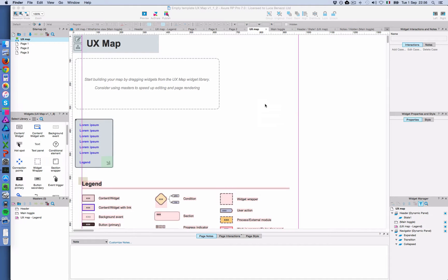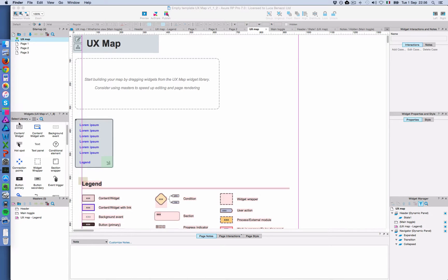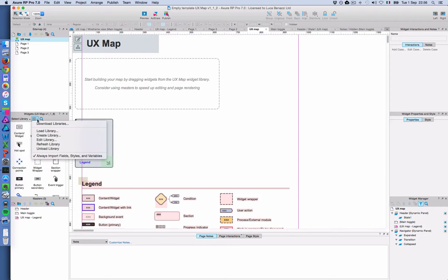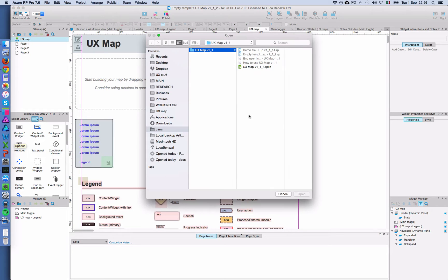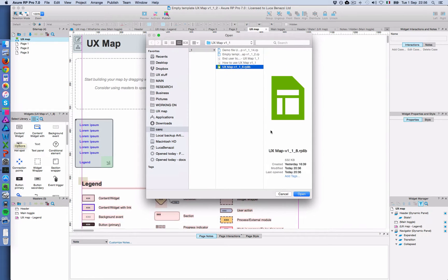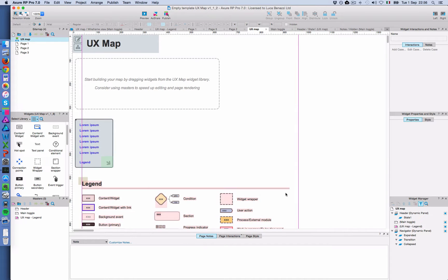Then the next thing to do is to make sure that the widget library is loaded in your prototype. In this case, it's already there. If it's not, you just click here on Load Library. And then you select it from the package. And it's then loaded into your prototype.